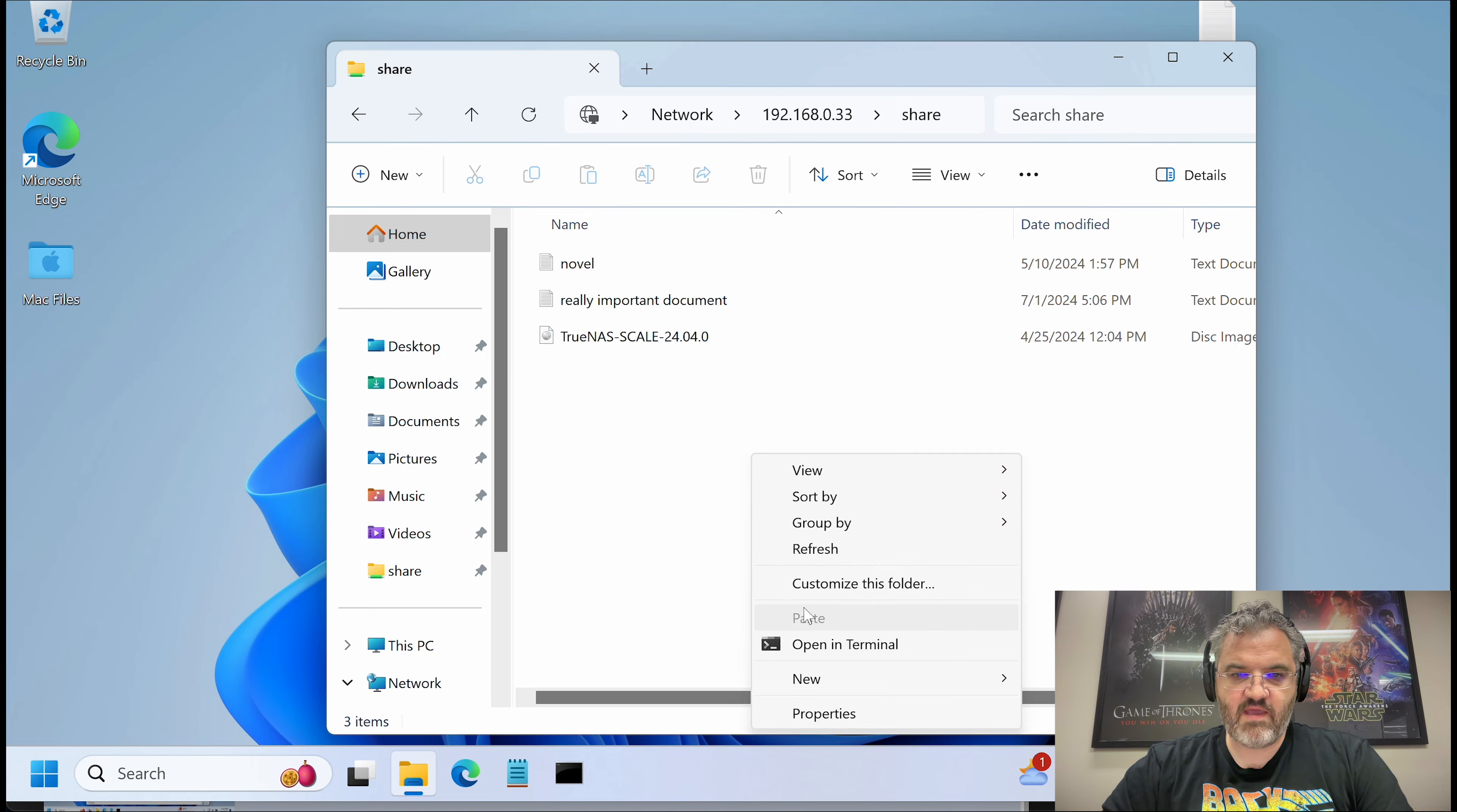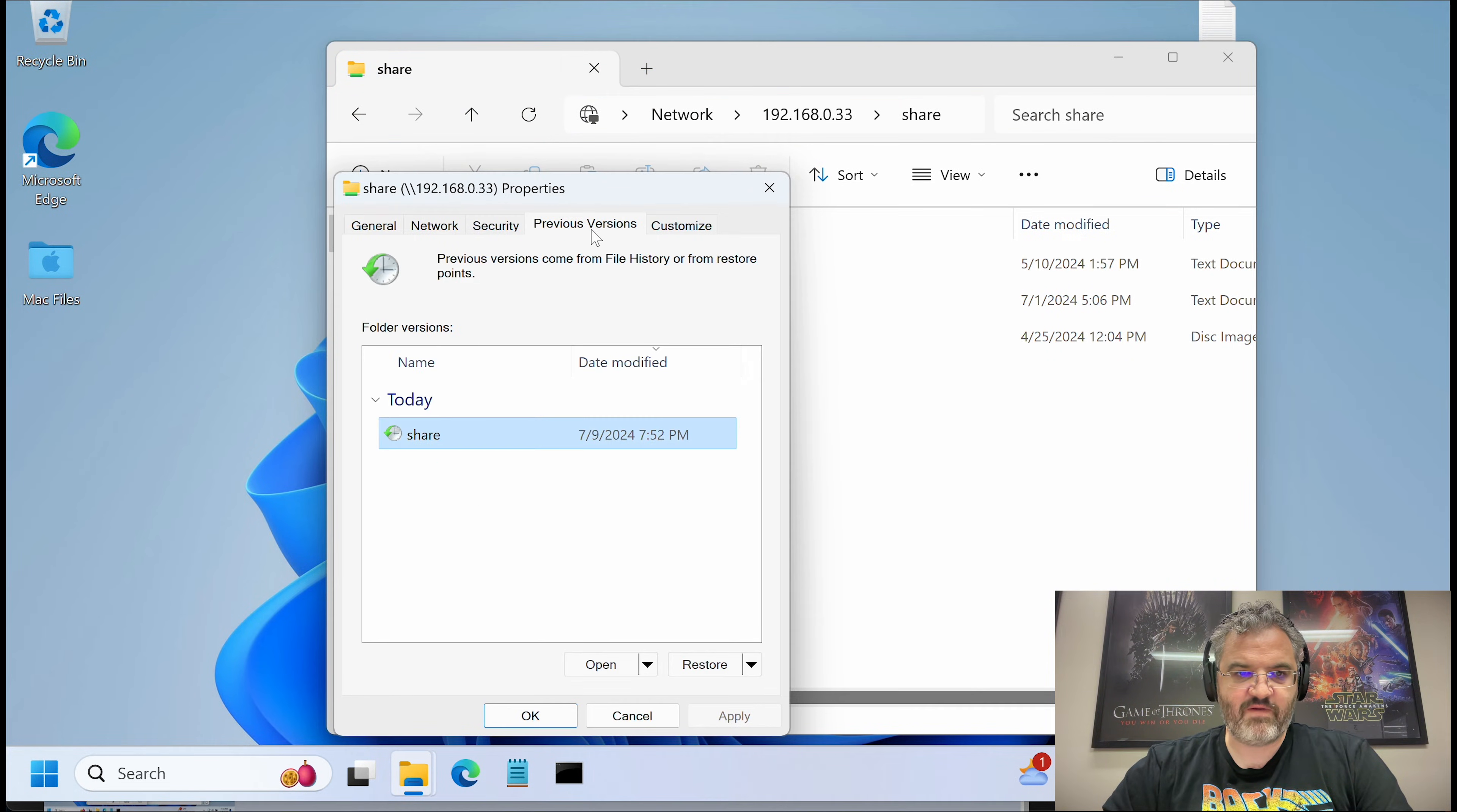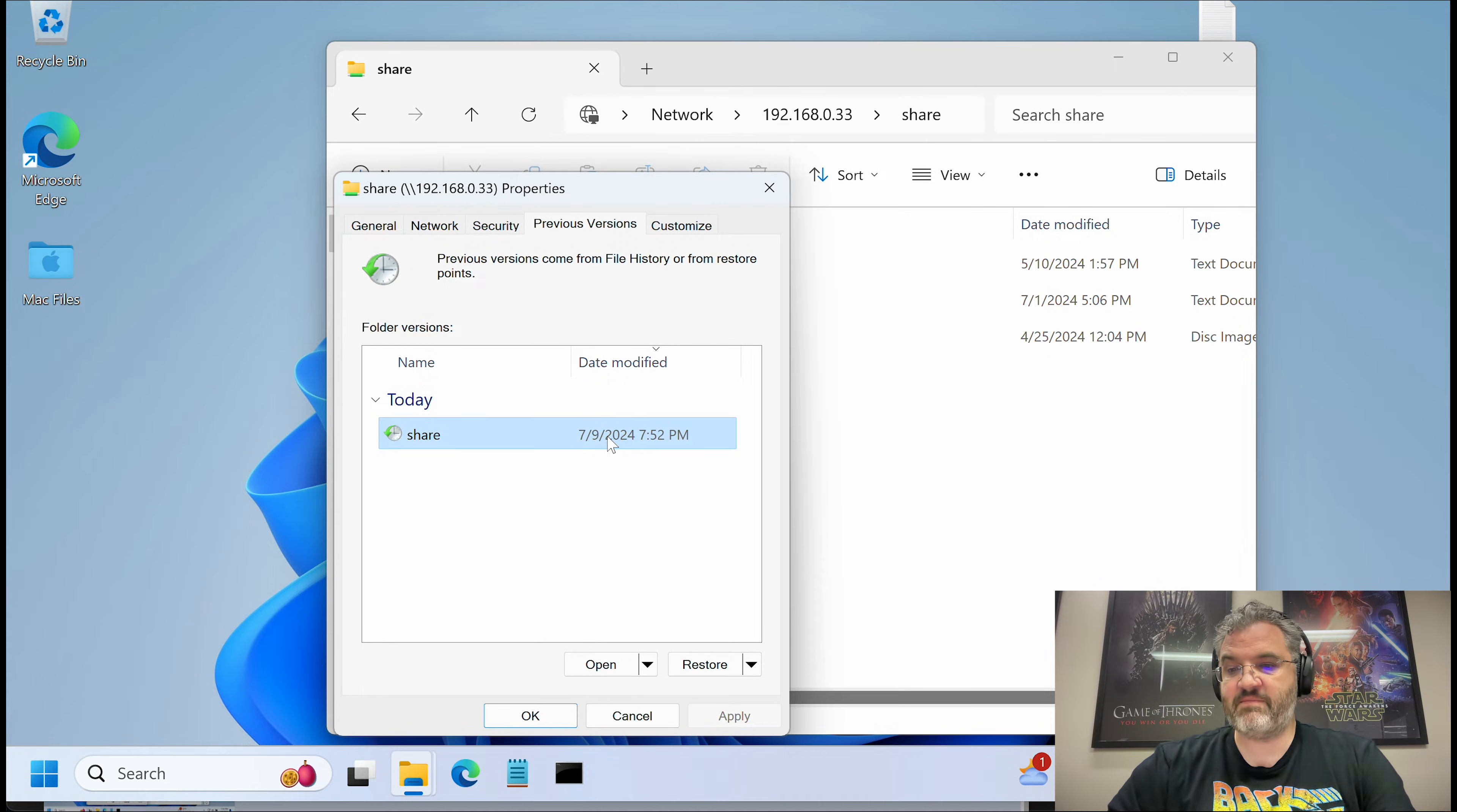Now if we go to properties and look at previous versions and you'll see that we have a previous version. This is essentially that snapshot we just took.